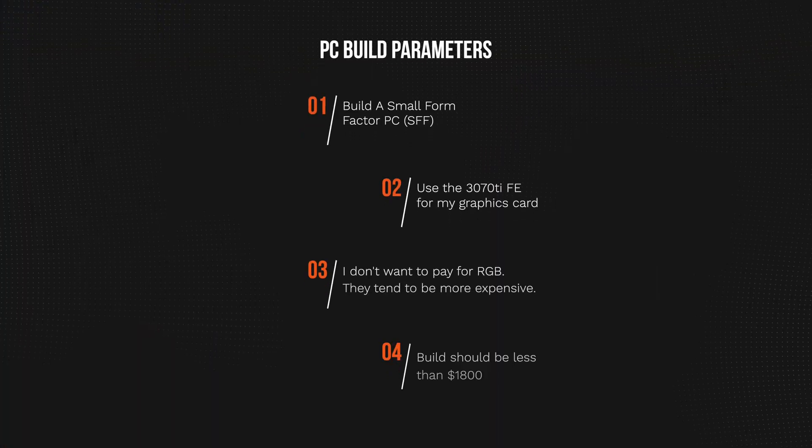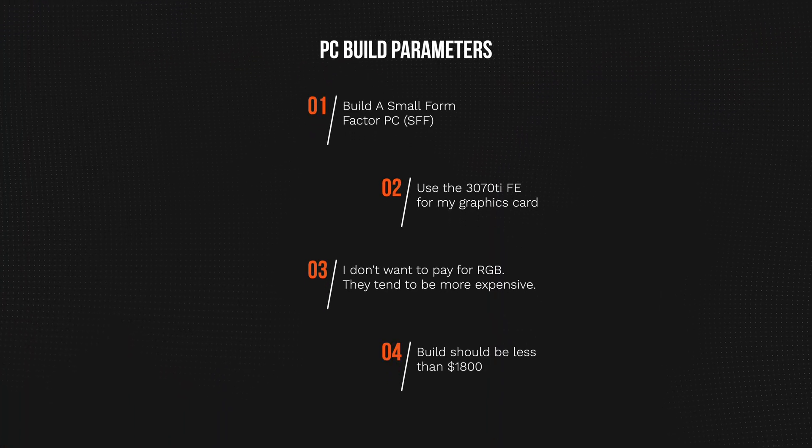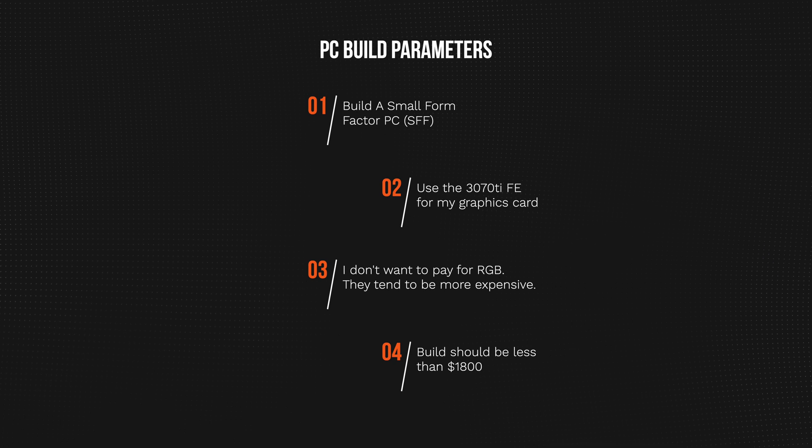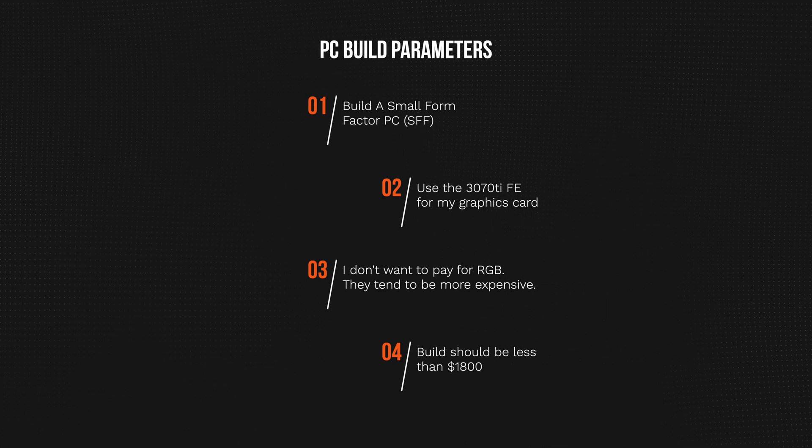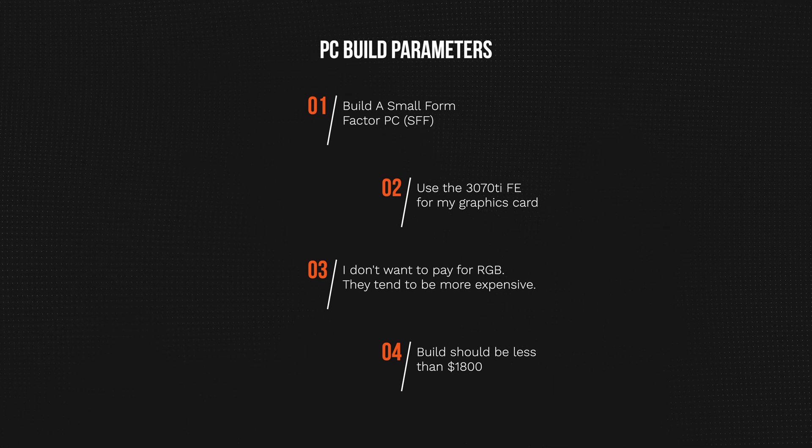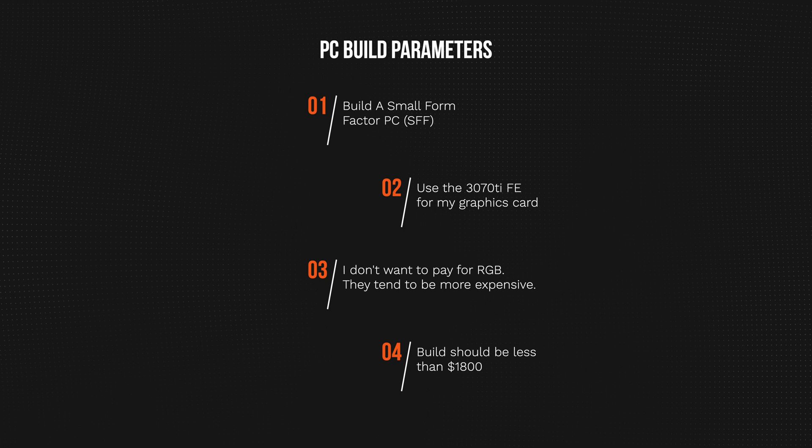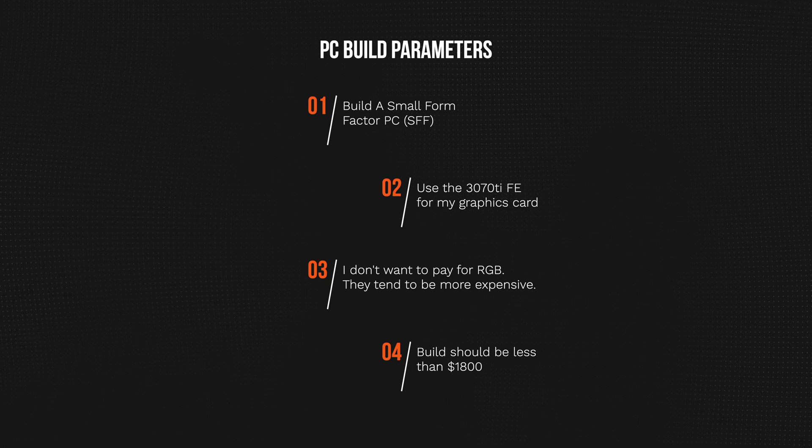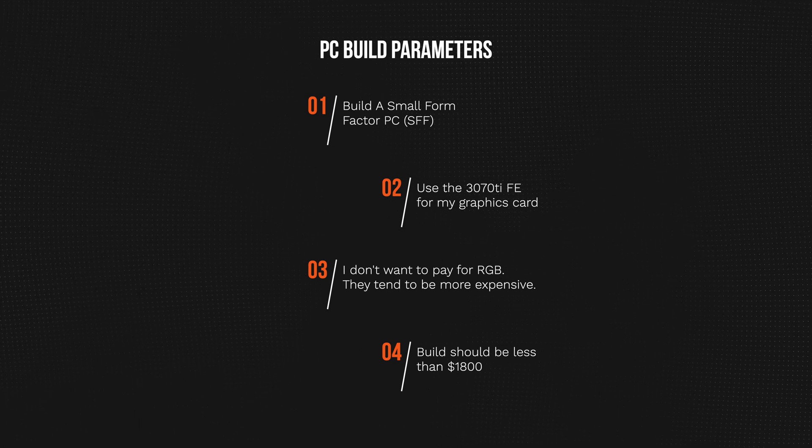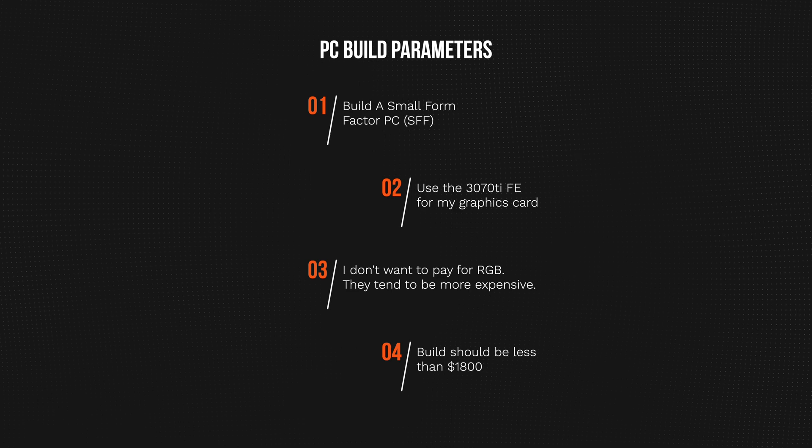Aside from this PC being used for Warzone and potentially other games in the future, I want to use this for light architecture work and also content creation. I had several parameters for the build: number one, I wanted to build a small form factor PC; number two, I need to use the 3070 Ti that I got; number three, I don't need or want any RGB; and number four, I wanted to keep this build below $1,800.